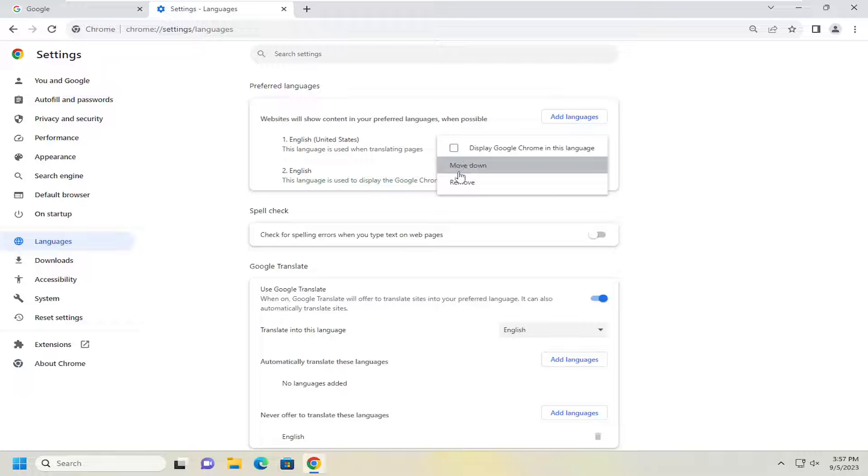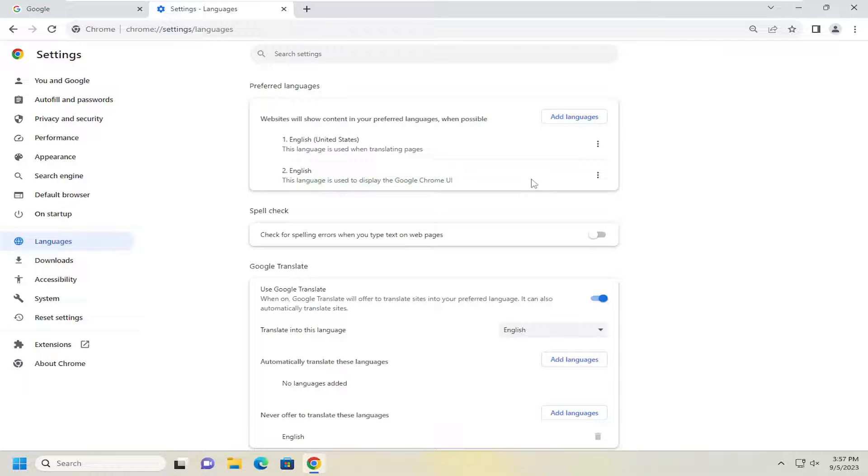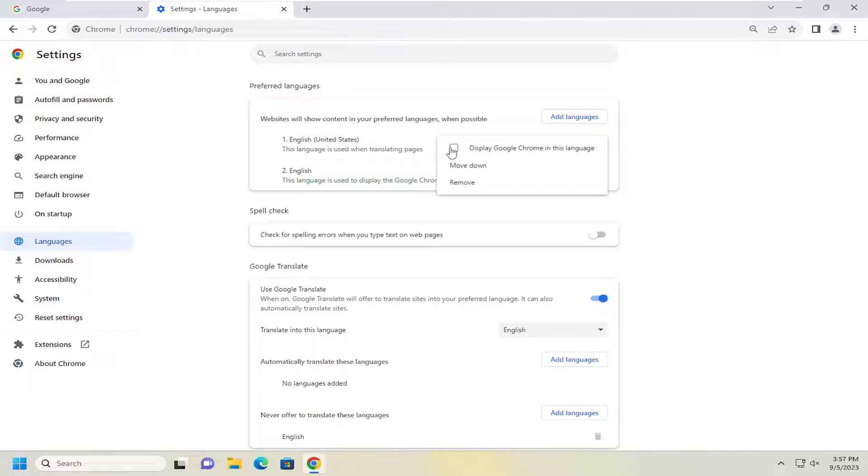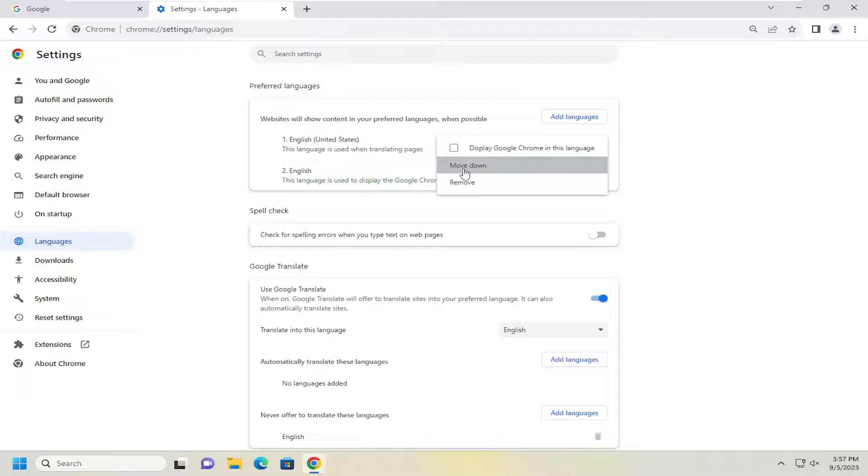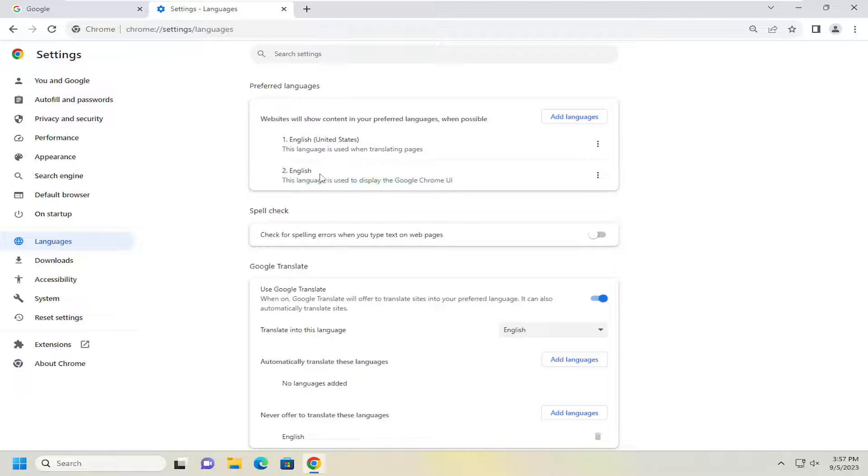You can also move it up or down which I would recommend moving that up. So if you select the three dotted icon, I recommend check marking in that box to display Chrome in that language as well as moving it up if it's currently not the primary language in here.